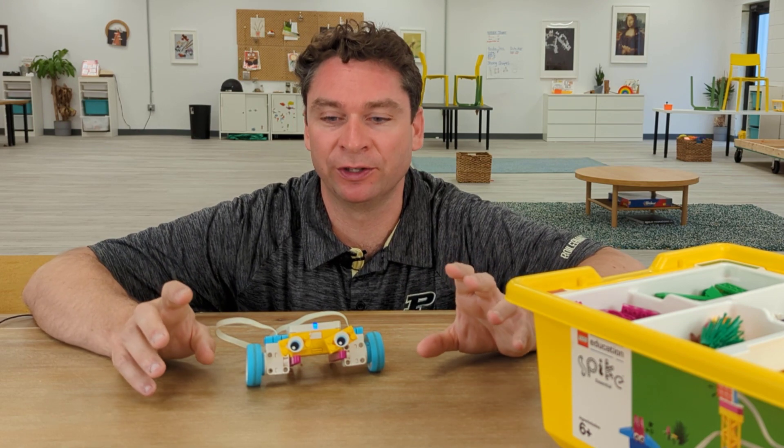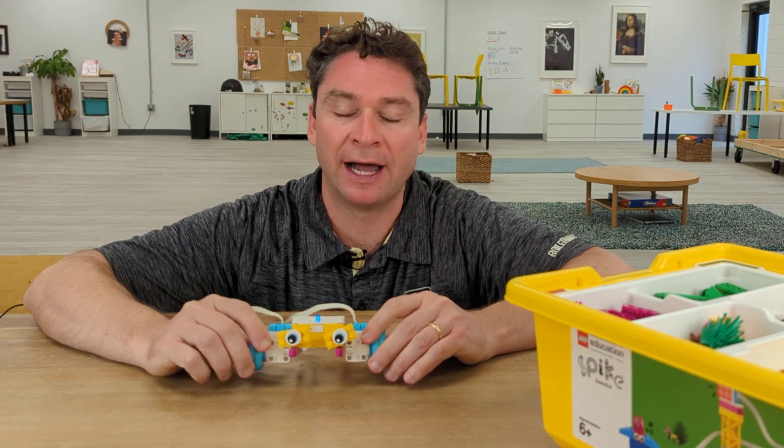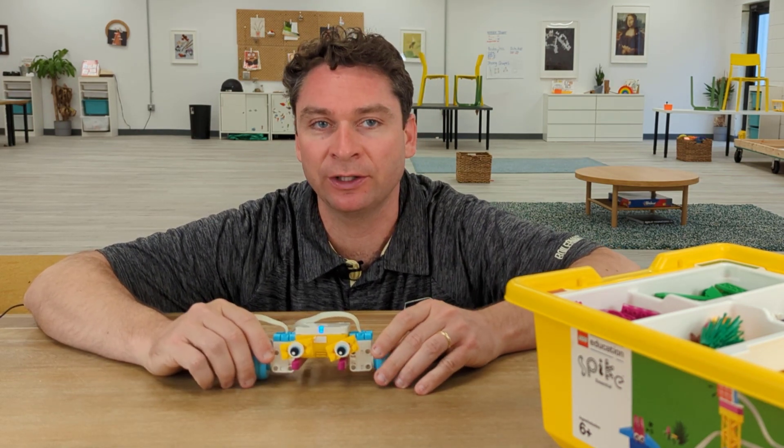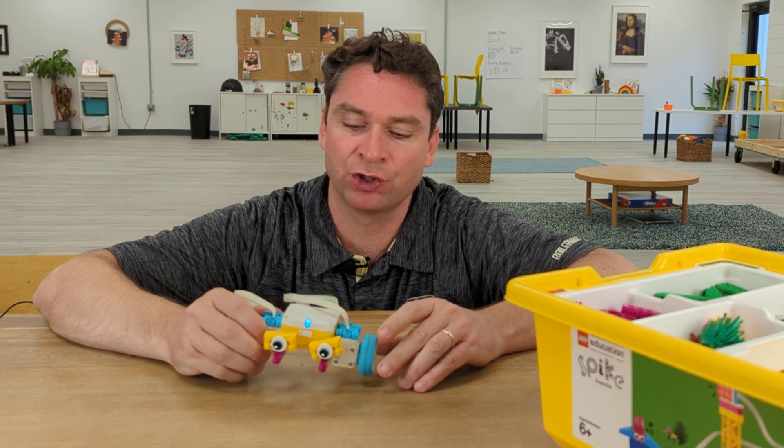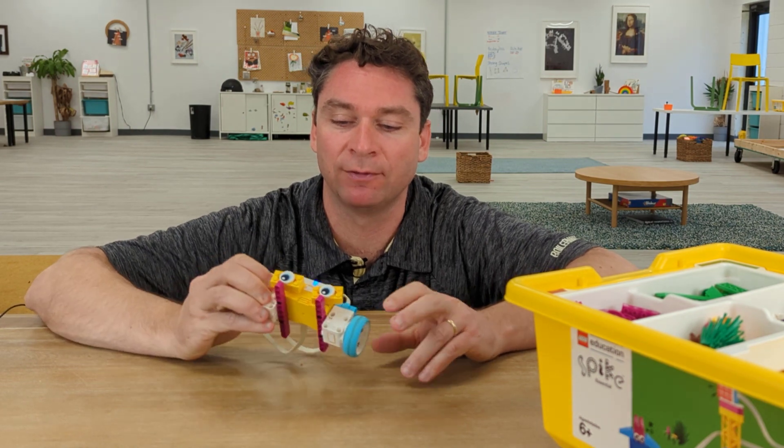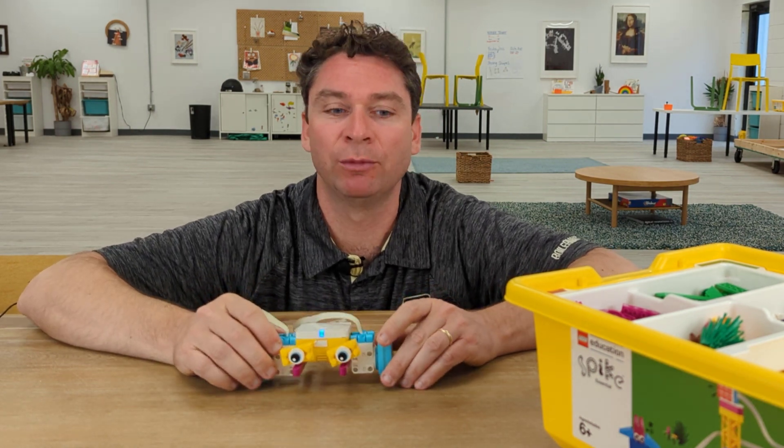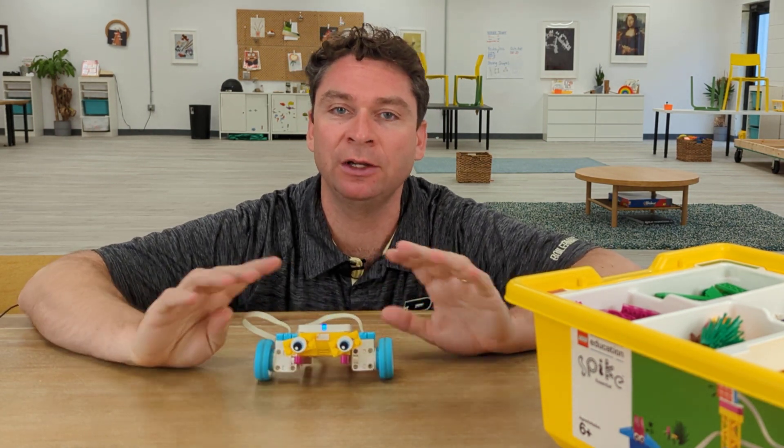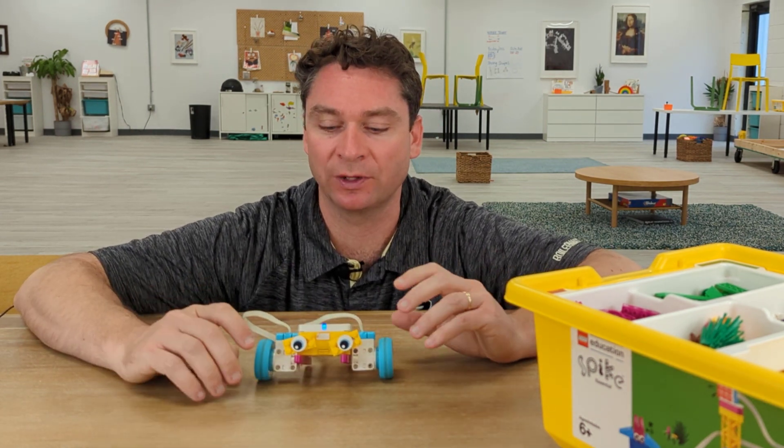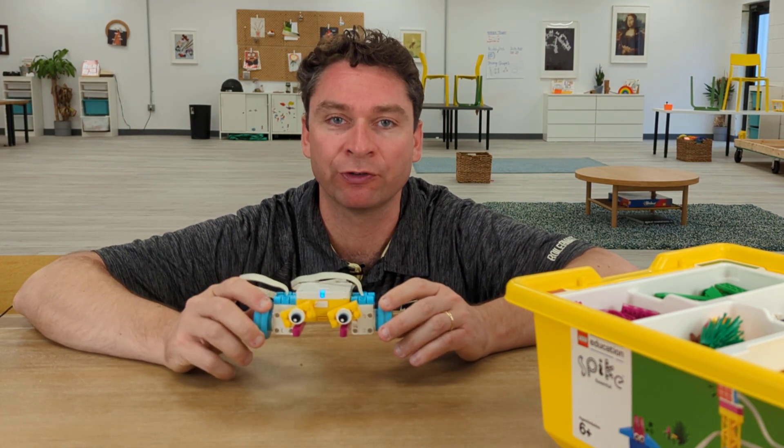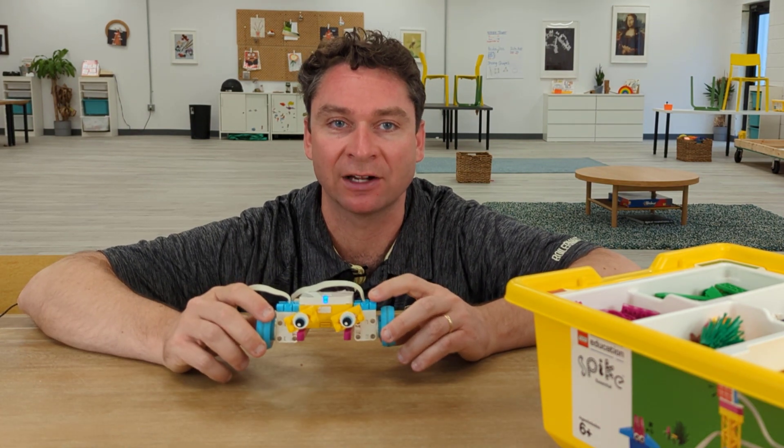This week, we're going to be building our very own bot. We're not going to use directions to build it. I'm going to show you an example of a quick and easy robot to build, but you could build any robot you want as long as it has two motors with wheels attached.